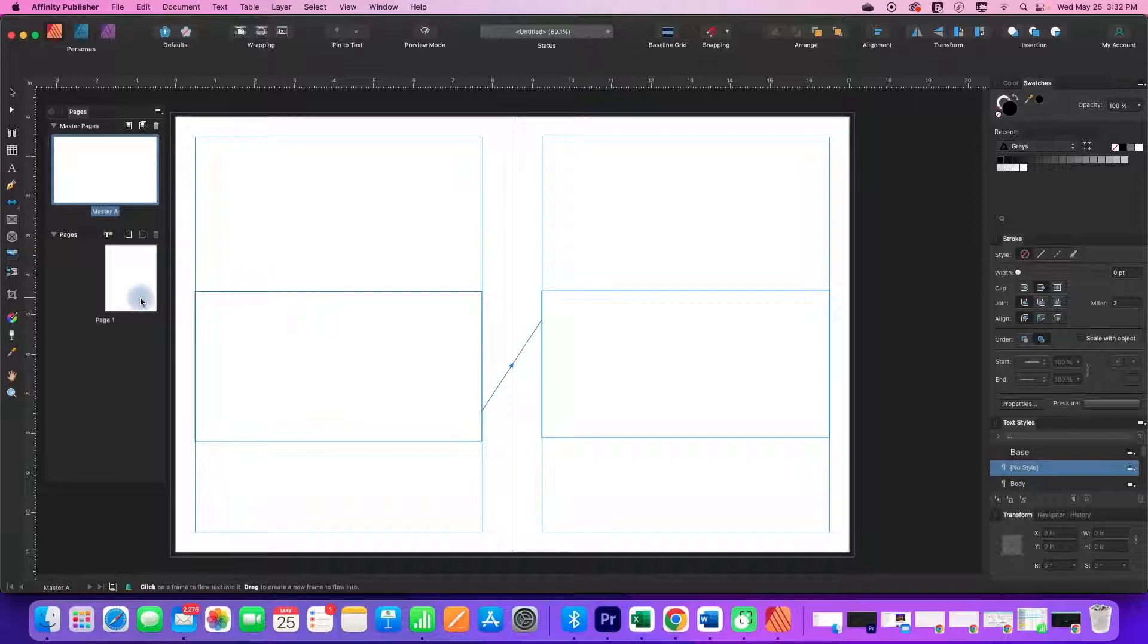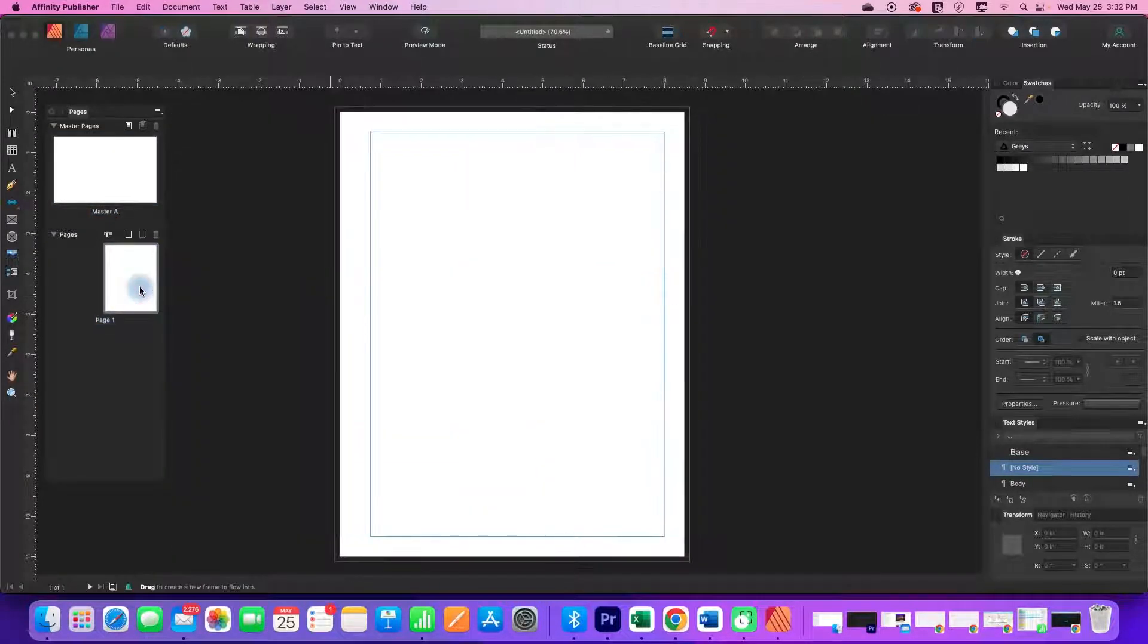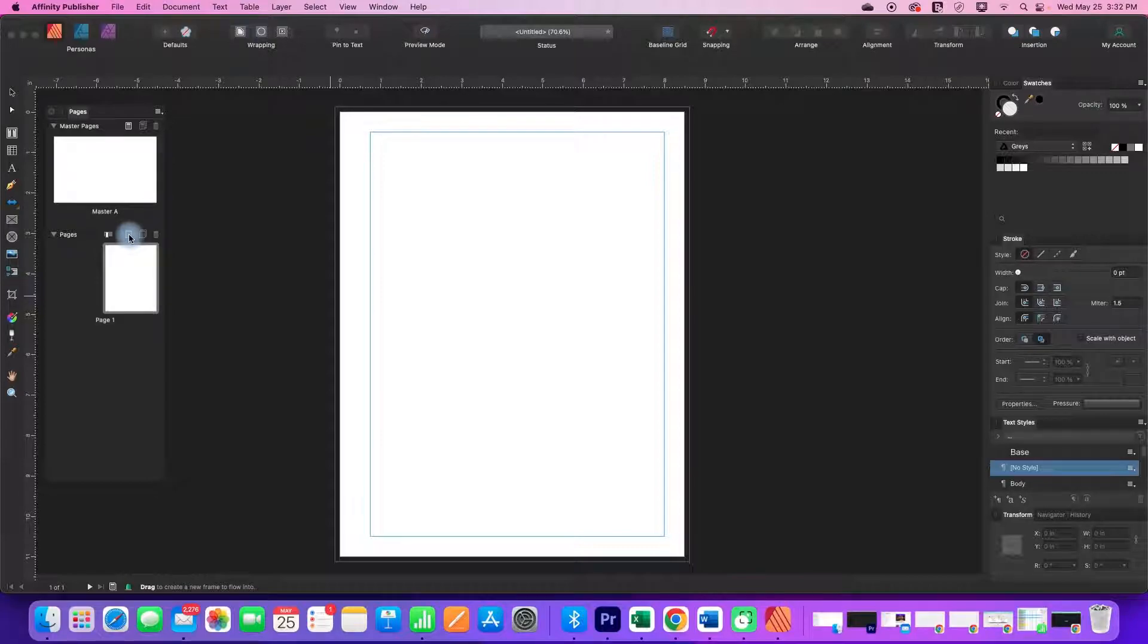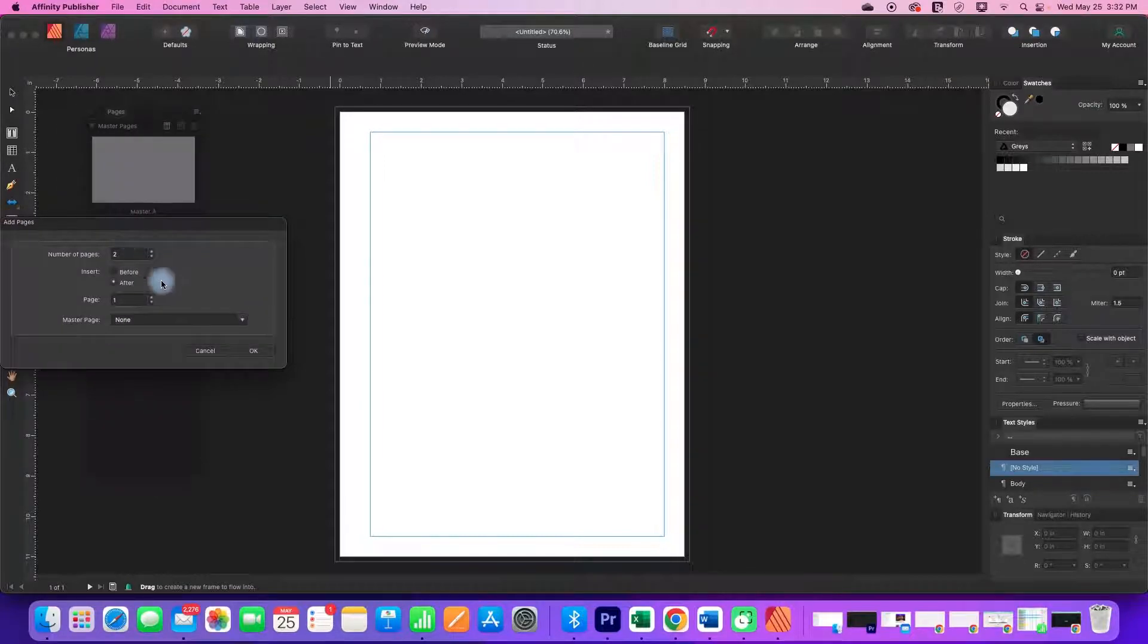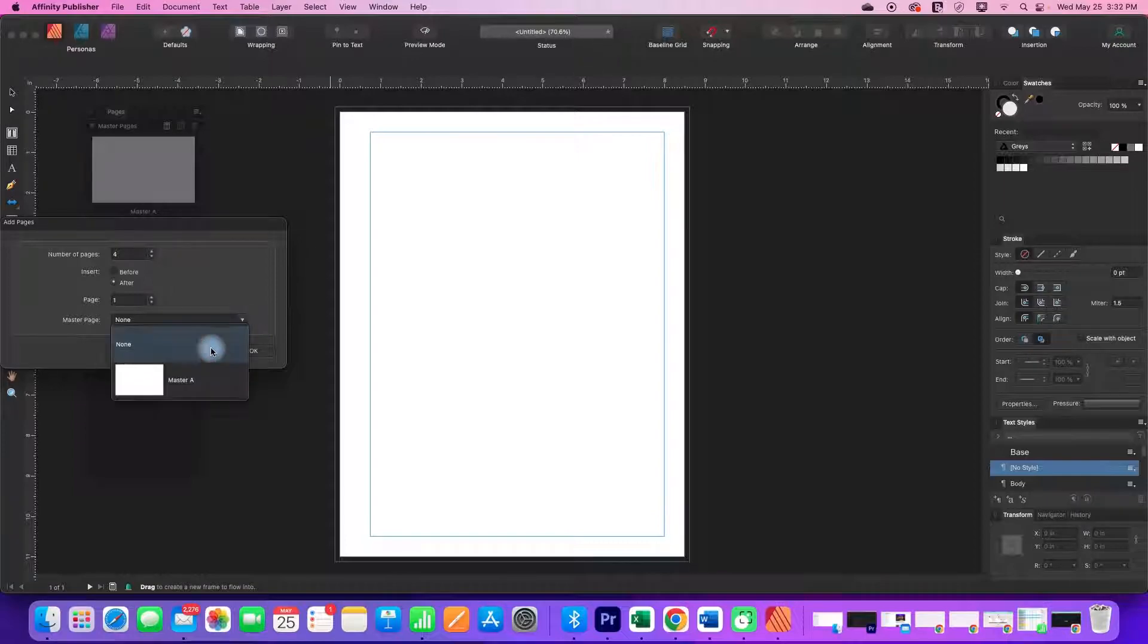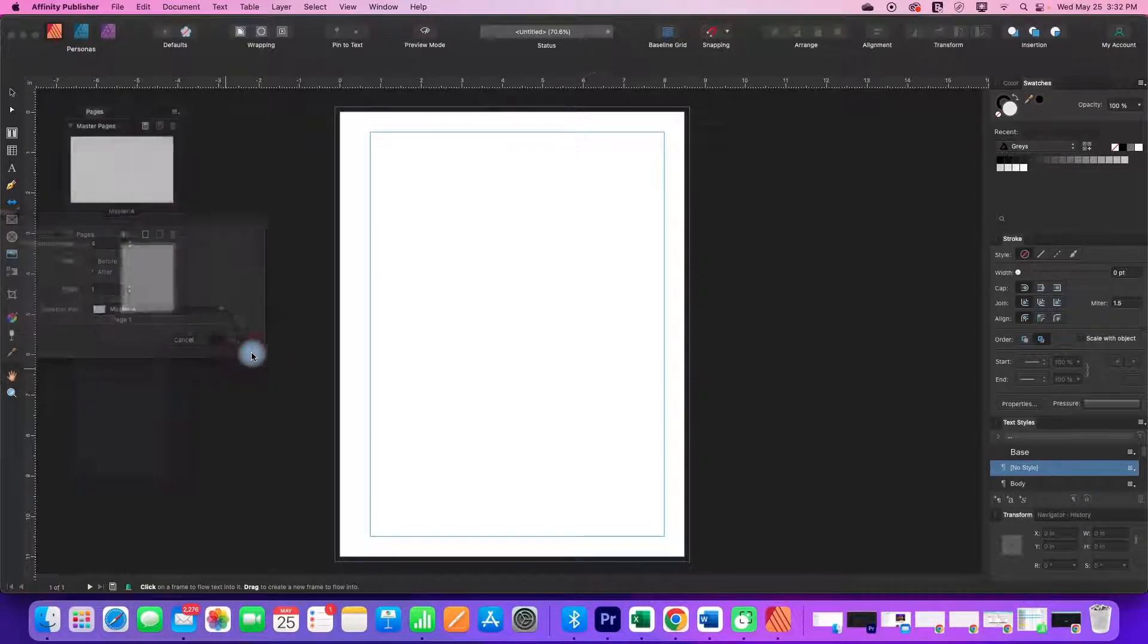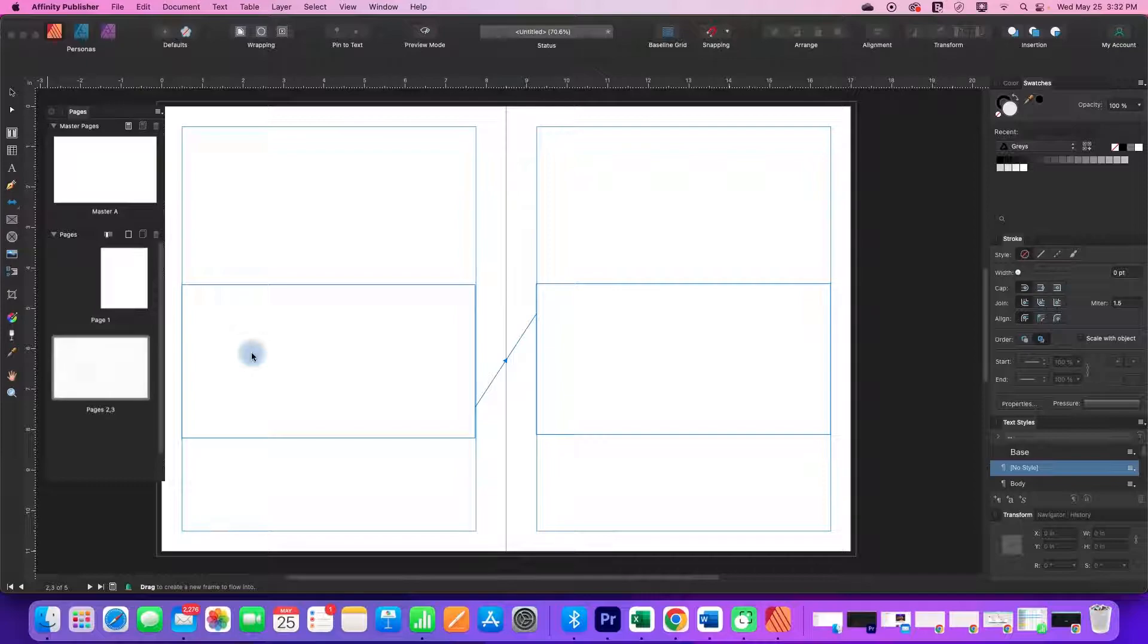When I go over here into my actual document, I can add some pages. Let's add four of master A and we'll say okay.